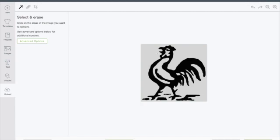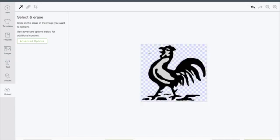You're going to click on the areas that you want to remove. Don't forget to click inside the image where we want it to go away as well so we can see through the rooster.